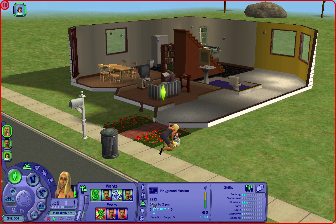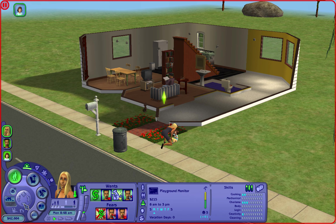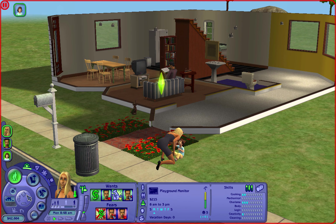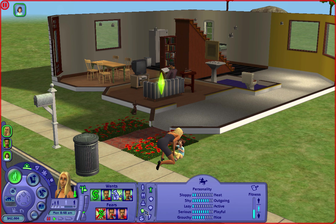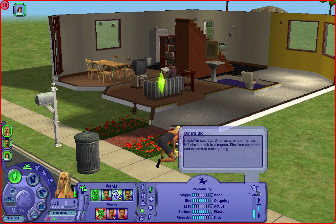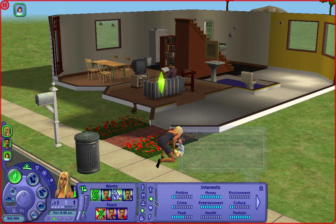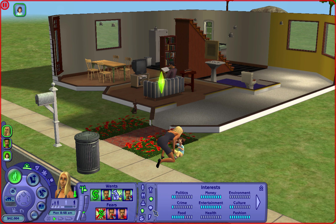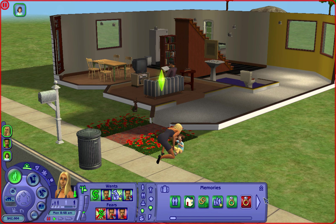I don't know why I gave her this job - it's not really an accurate representation of her wants or Pleasant View. From now on we're starting wants-based. Her personality: she's sloppy, outgoing, lazy, playful, and nice. It's often said that Dina has a mind of her own but she's quick to disagree. She likes chocolate and in terms of making it big she likes money, entertainment, fashion, weather, sci-fi, travel - and hates work.